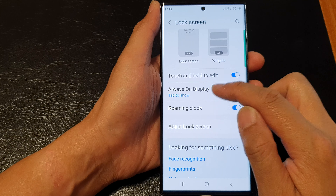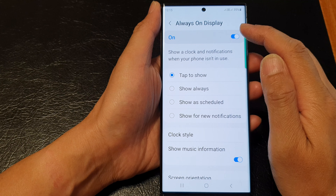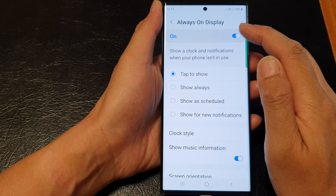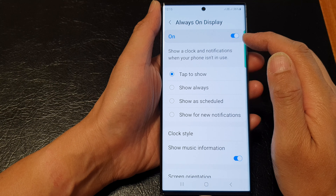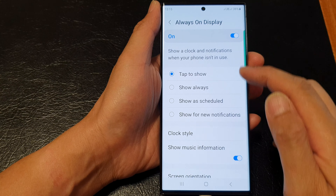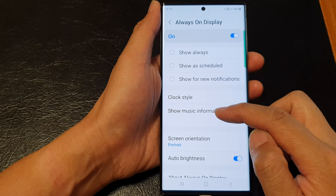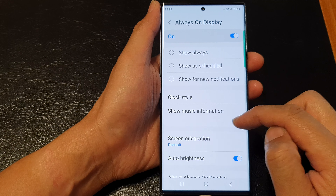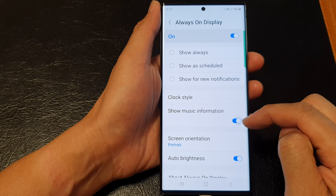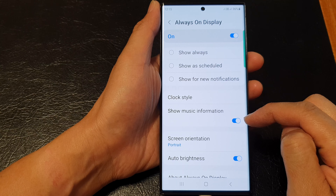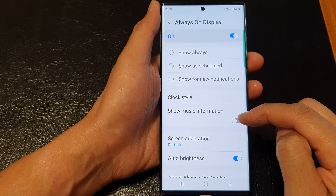Tap on the left hand side panel. Now at the top, tap on the toggle button to switch it on. Then go down and tap on Show Music Information, and tap on the toggle button to switch it on or turn it off.